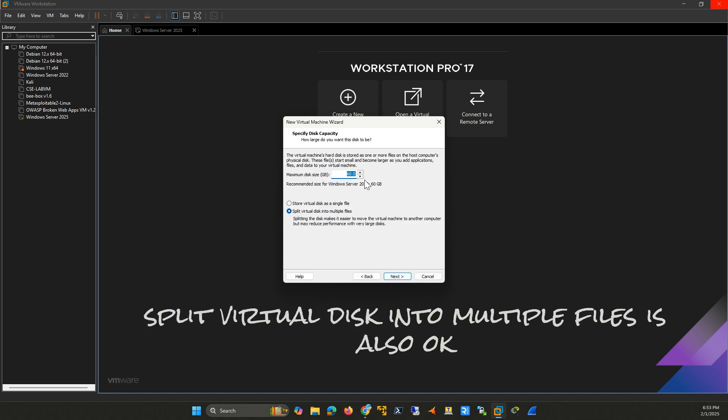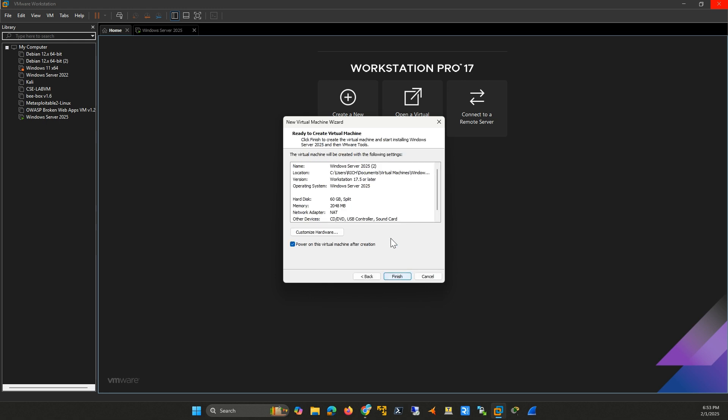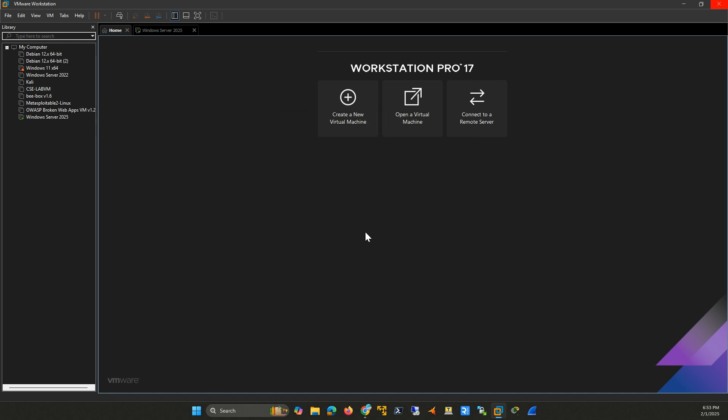For disk settings, select Store Virtual Disk as a single file and click Next. Finally, click Finish to create your virtual machine. Now, power on the virtual machine.